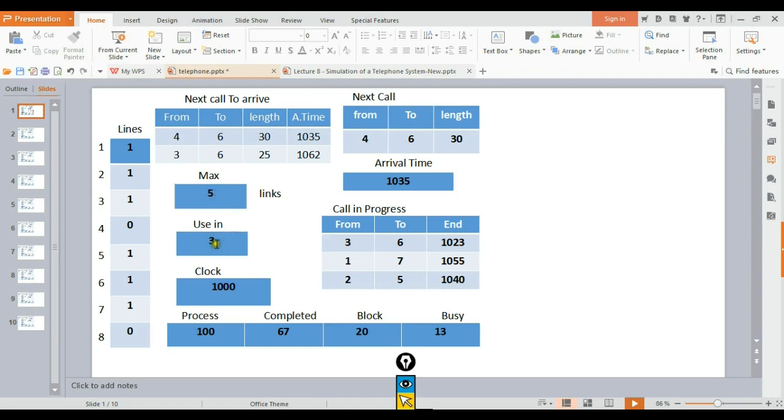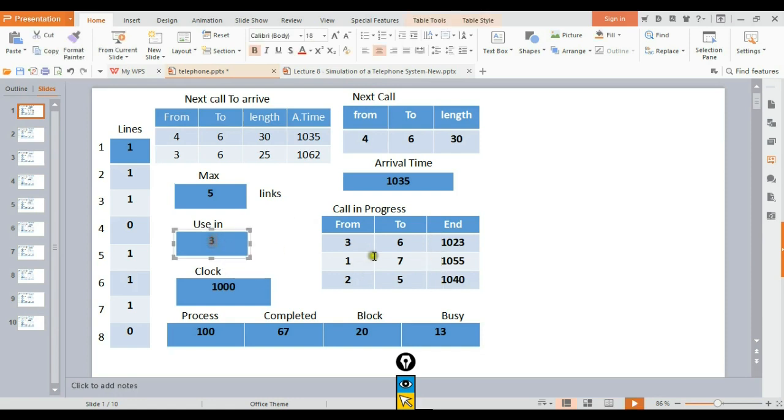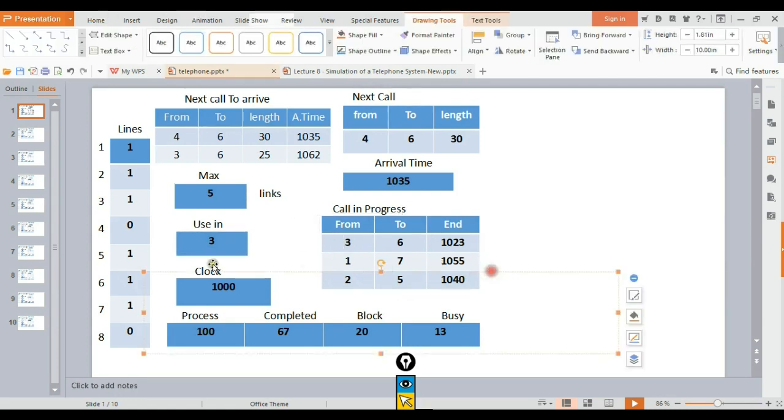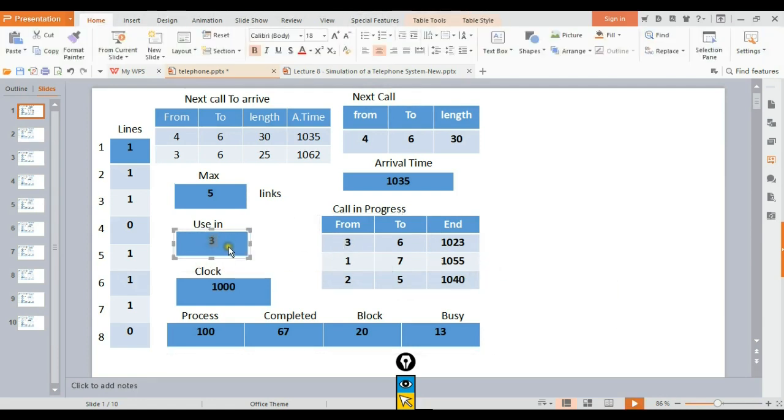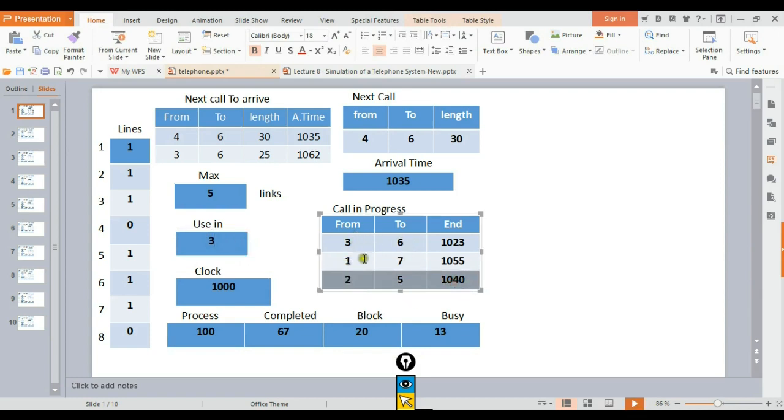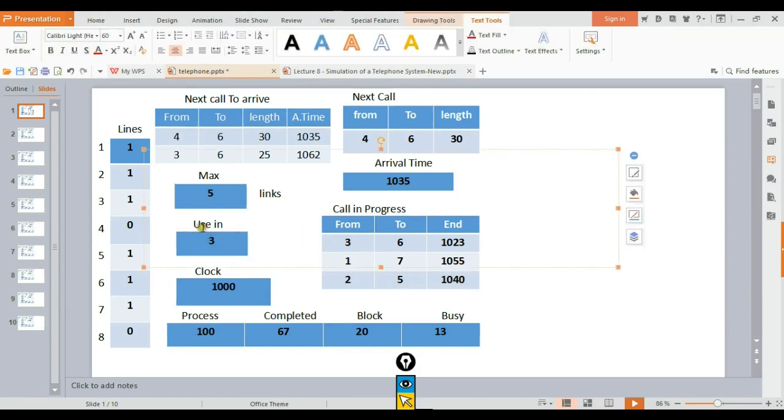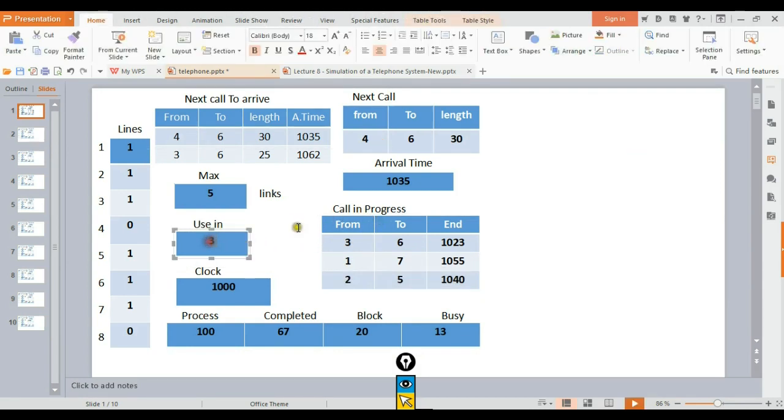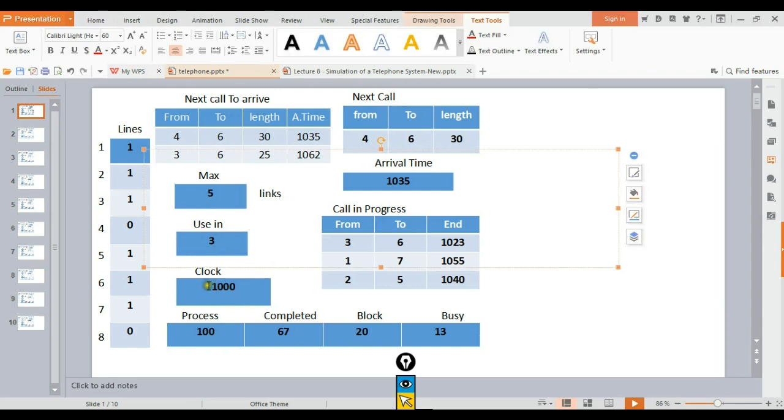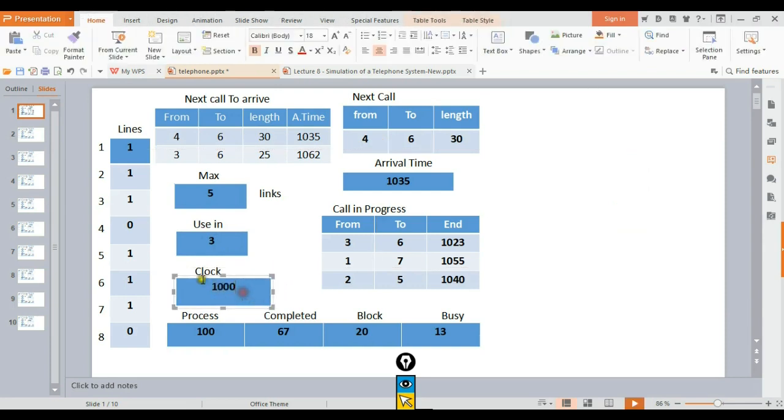The calls in progress are using the lines. When a call is running, that line becomes busy. Each call has a duration - it will run for a certain number of minutes. While it's running, we track which line it's on.